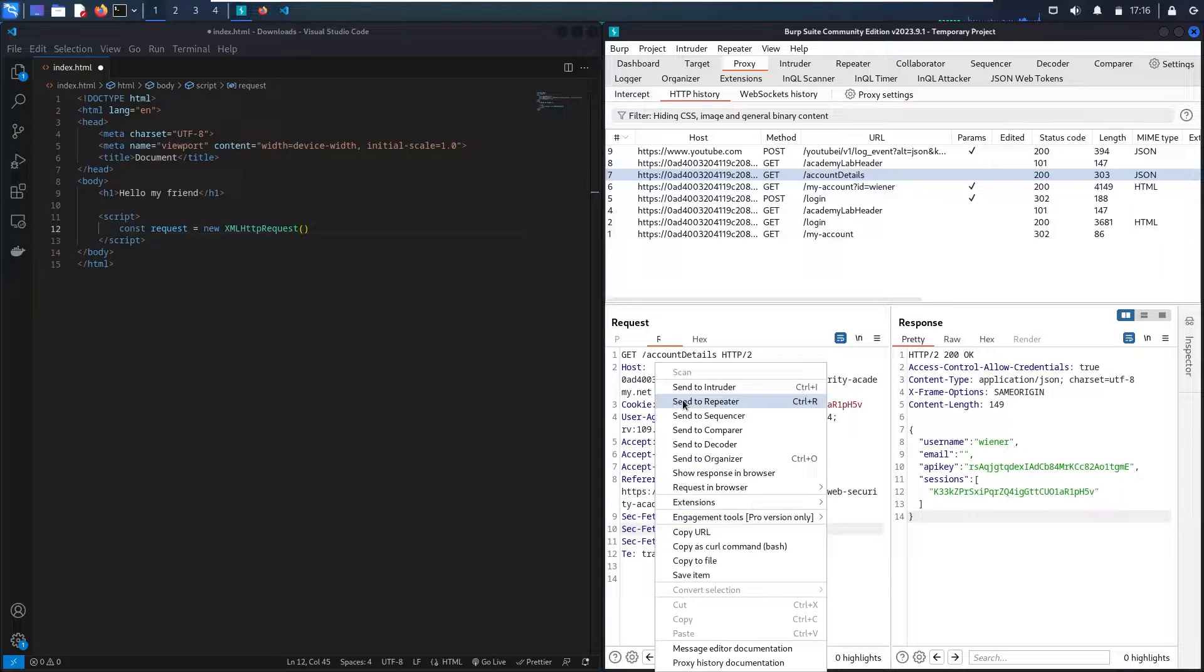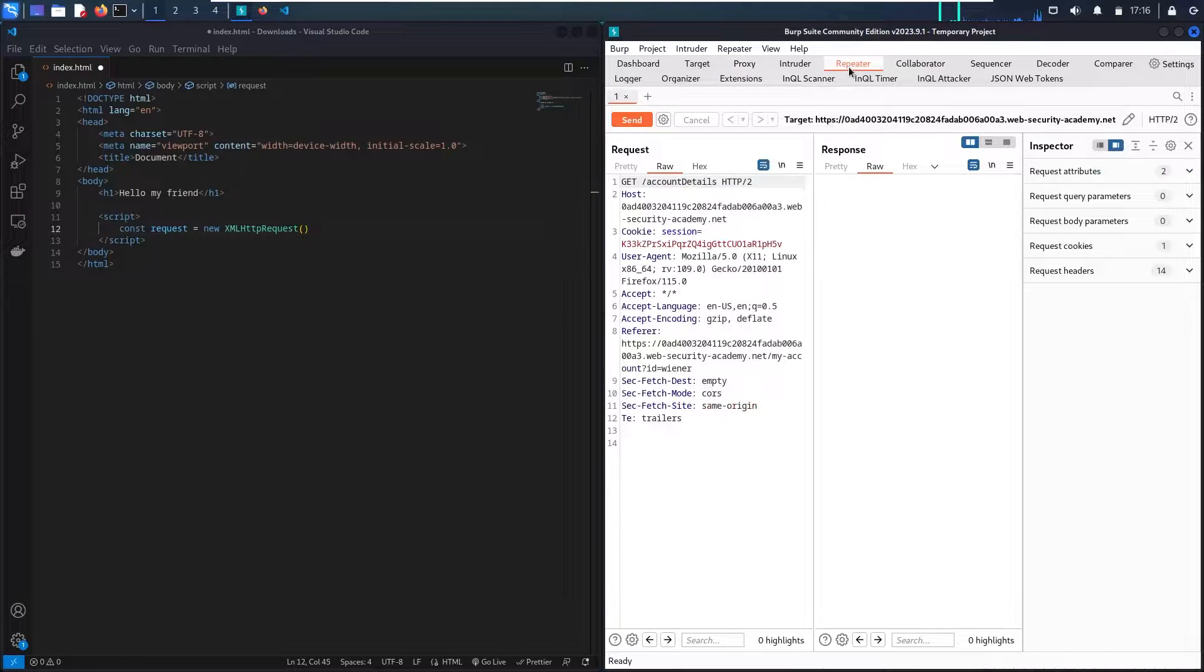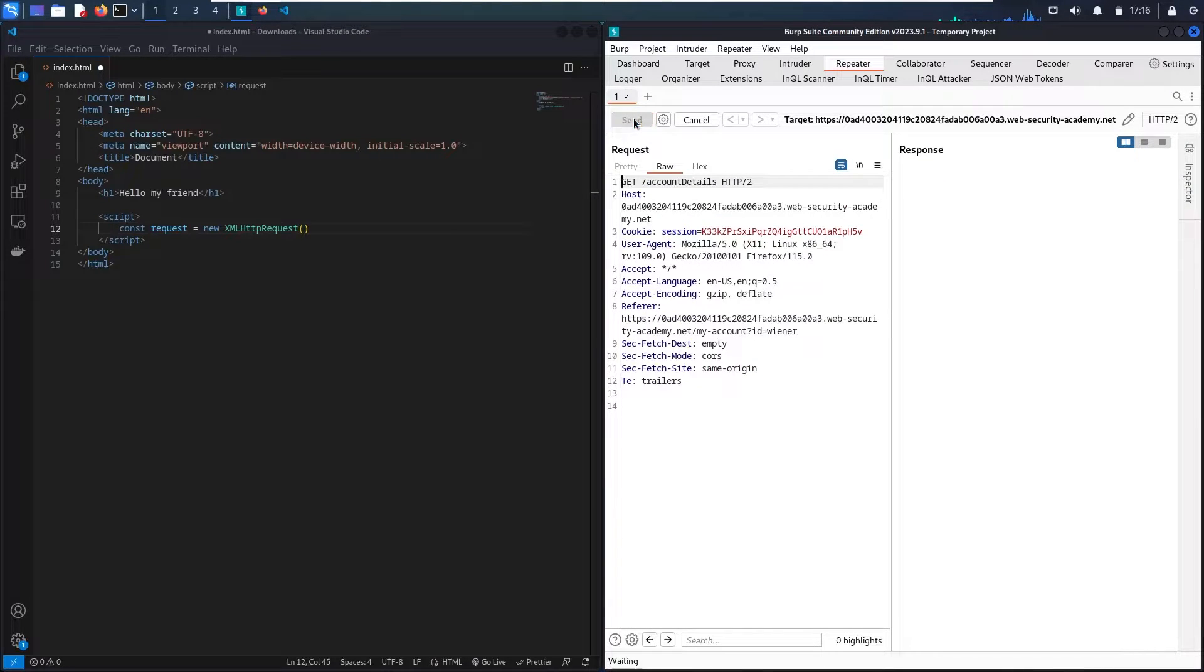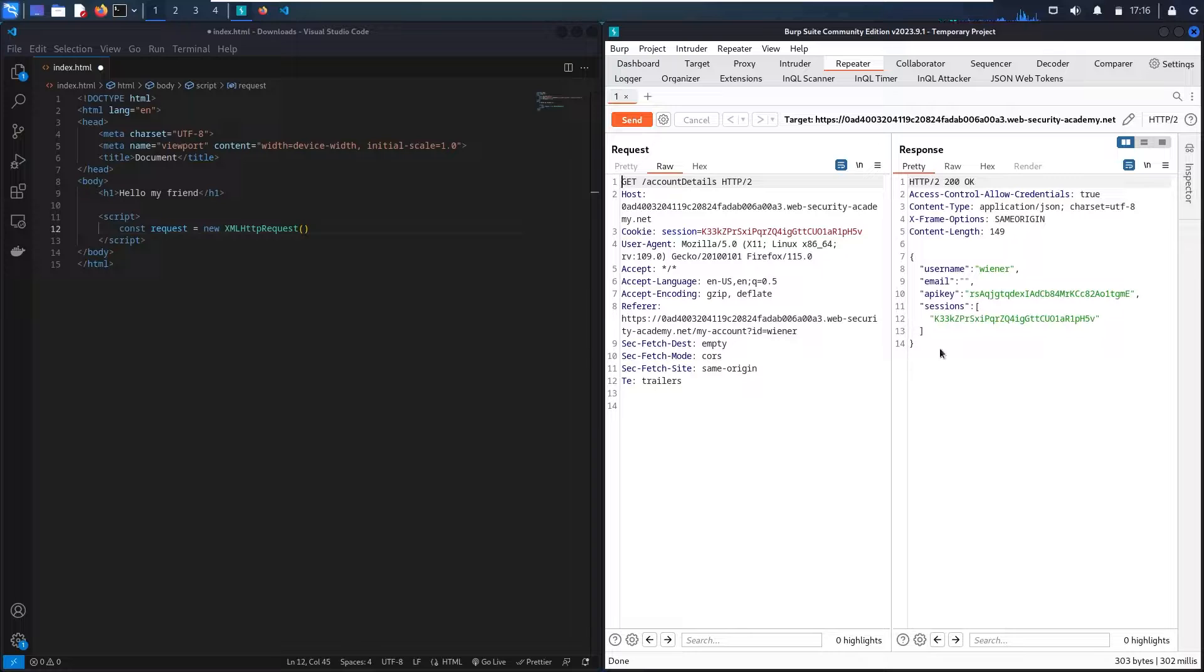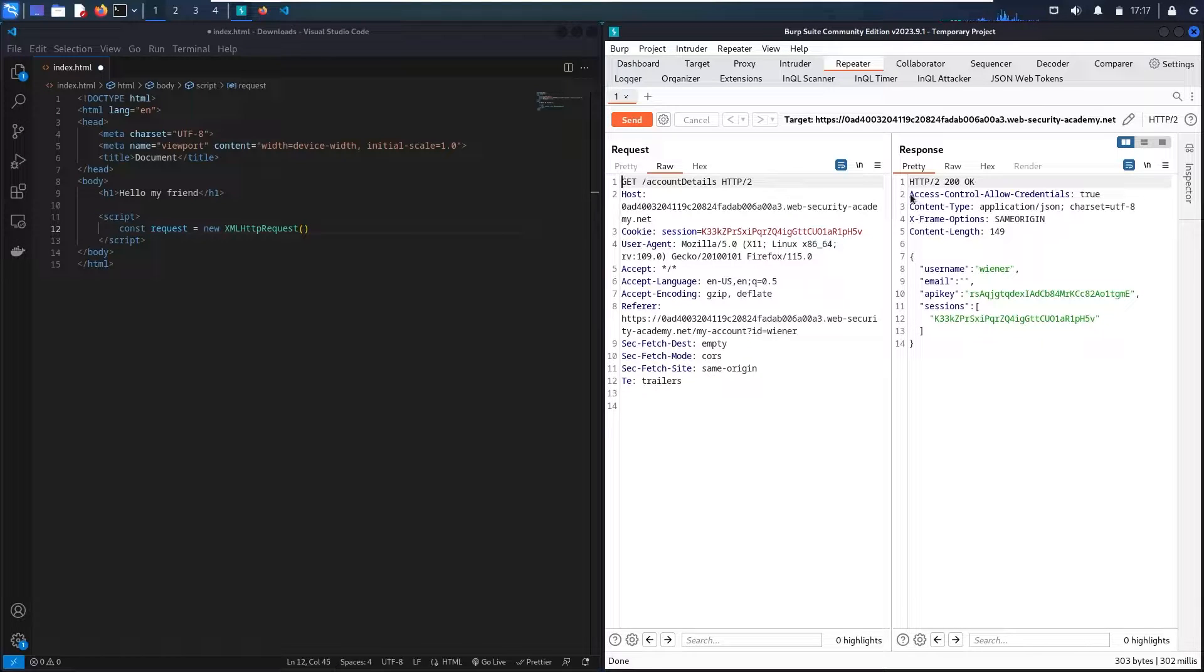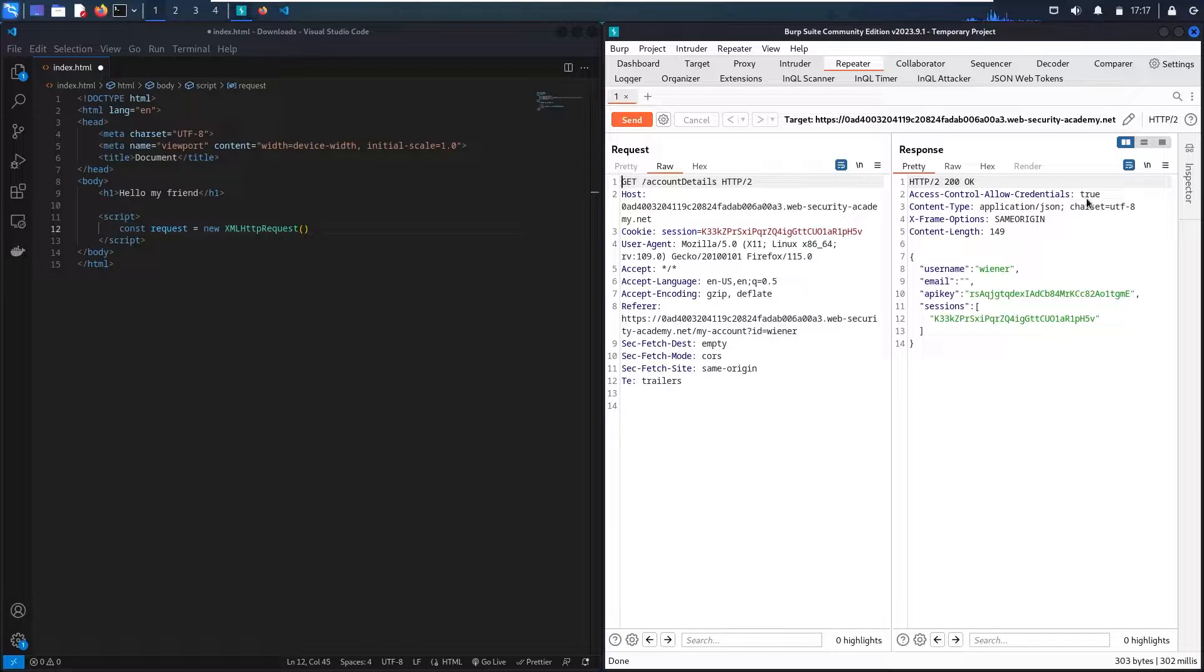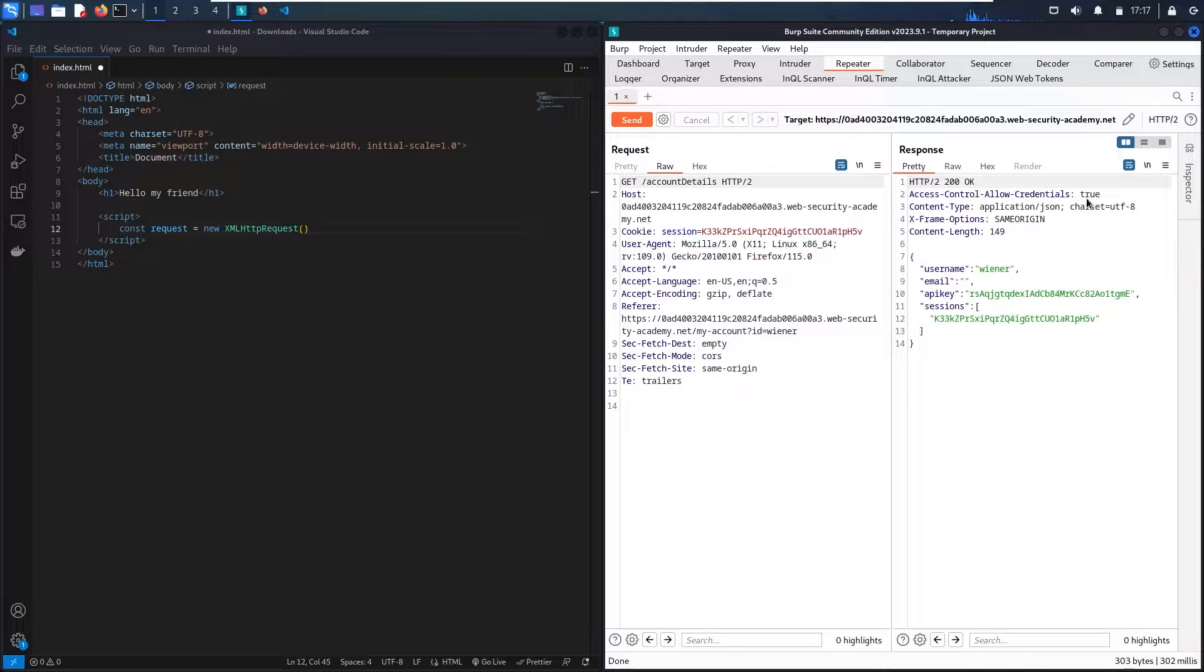So let me send it to repeater. Here we go! Let me close Burp Suite. Let me send the request. Definitely I have to see my sensitive data in here. And also I can see that I have Access-Control-Allow-Credentials equal to true. So this can be a good sign for me that this endpoint can be vulnerable to the origin.